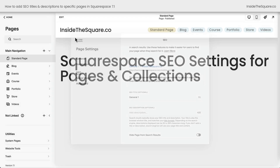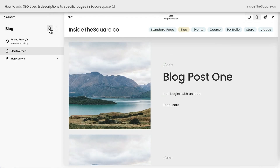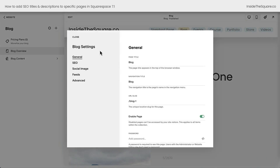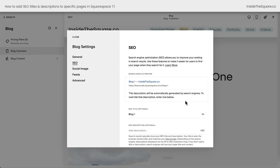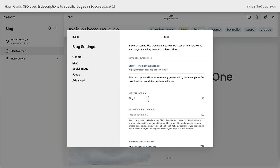We'll hop into a blog. Clicking on the gear icon next to the blog title, I can open up the settings for this blog collection. Clicking SEO on the left-hand side is where I can add a search engine optimized title and description for the blog collection, but not for the individual posts.